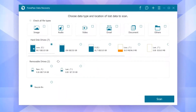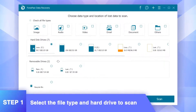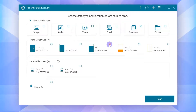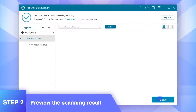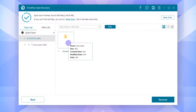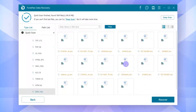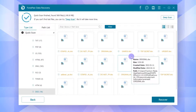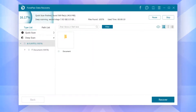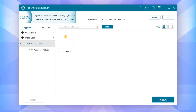First, launch PhonePaw Data Recovery on your device and choose the file type and the hard drive location where you lost data. Then simply click Scan to look for the deleted files. The software will start a quick scan first. If the files you need are not shown, you can try Deep Scan mode for a deeper scan, though it can take several hours.